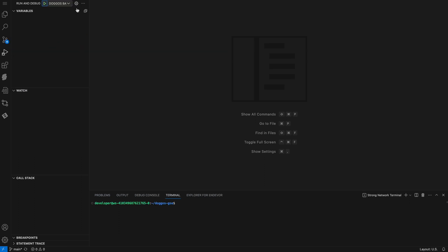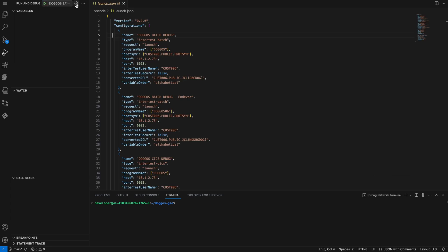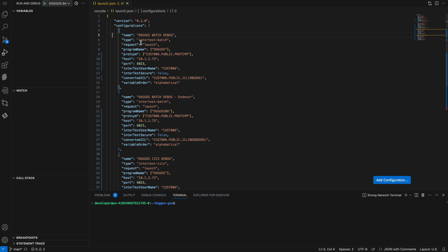If I click on the gear icon, I can see the existing settings for Debugger for Mainframe. On the screen we see two debugging configurations, but there can be many.